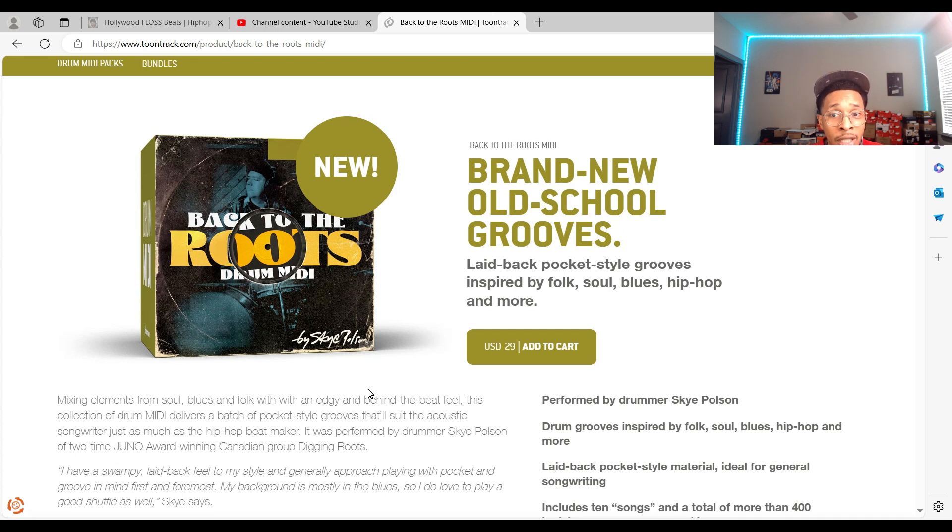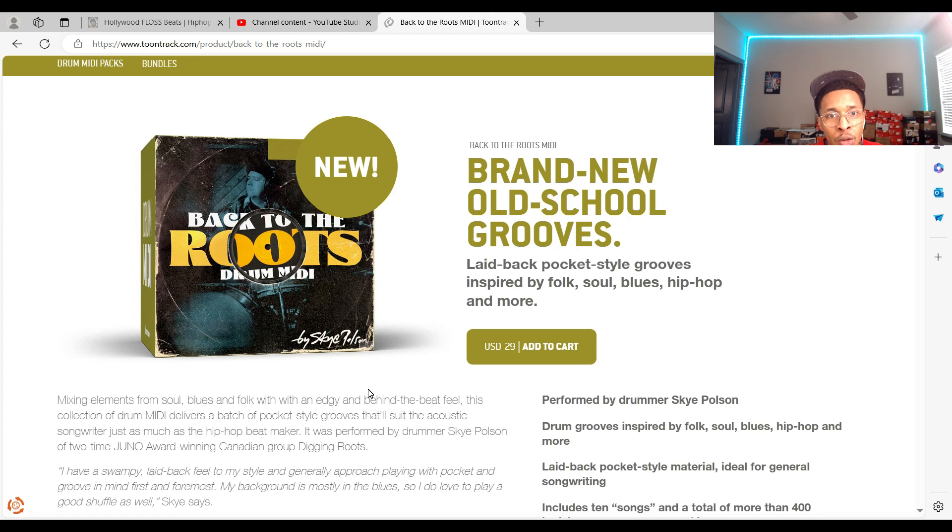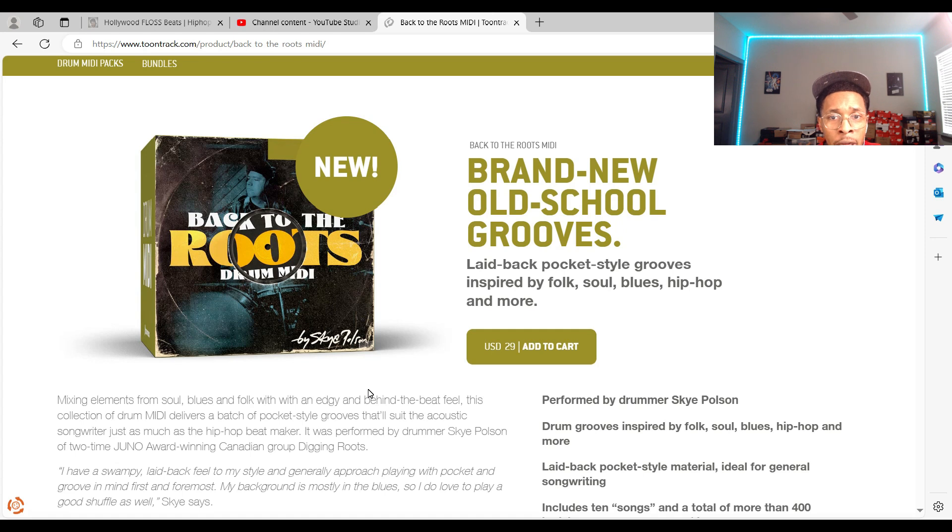MIDI is important because a lot of us don't know how to play like Questlove or play like Travis Barker, right? So MIDI allows us to use their style and create and help the workflow.